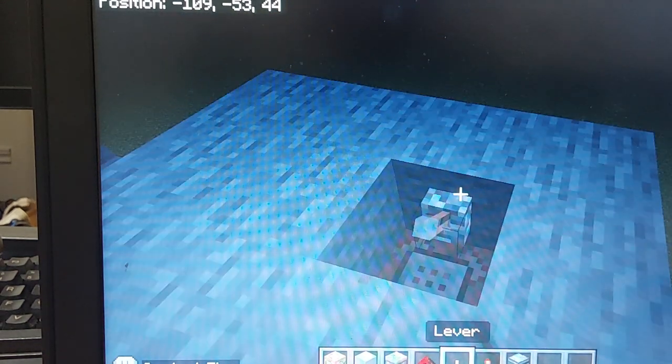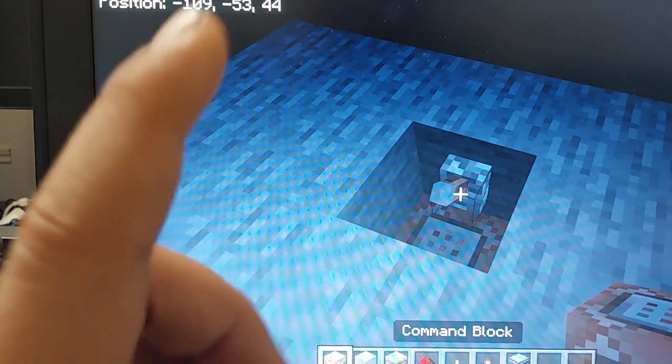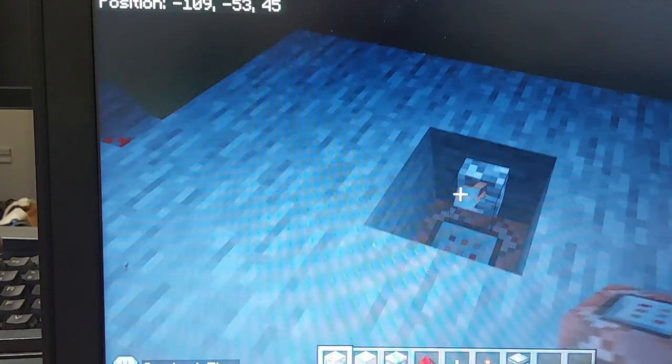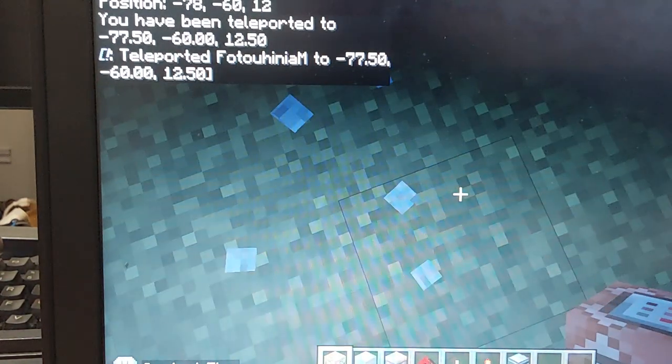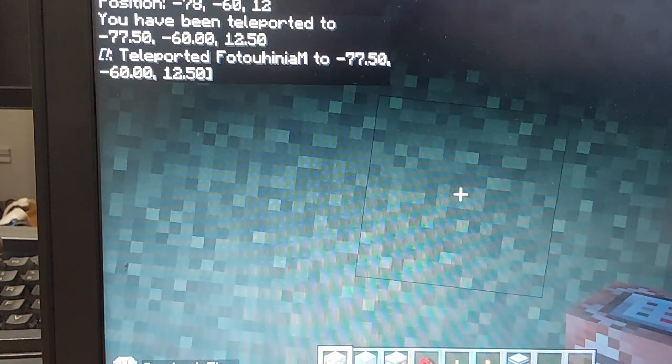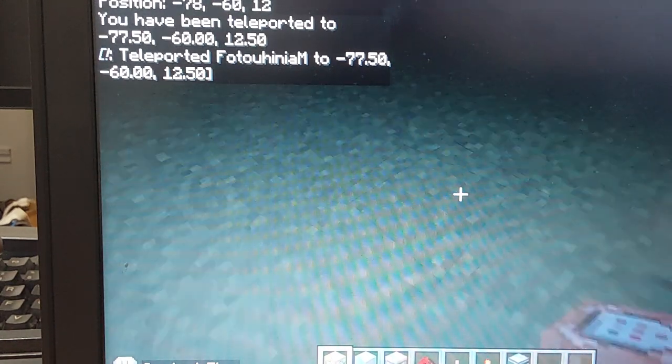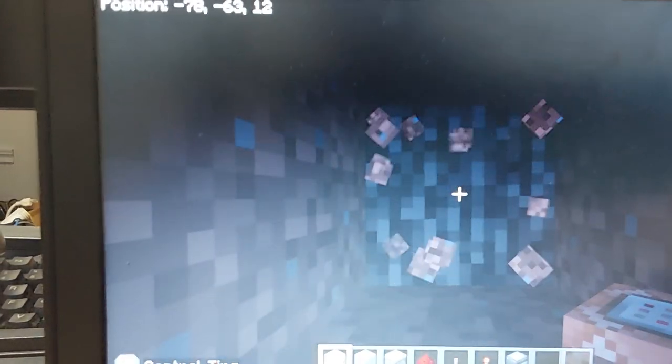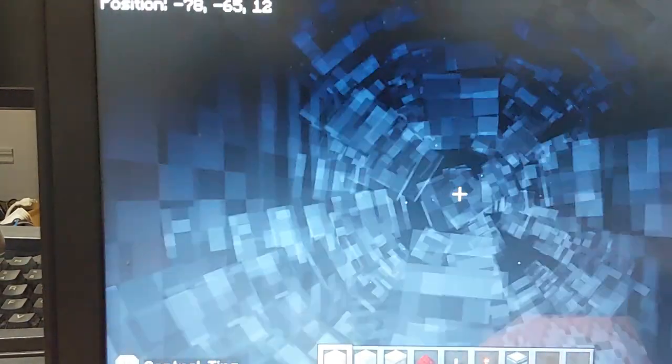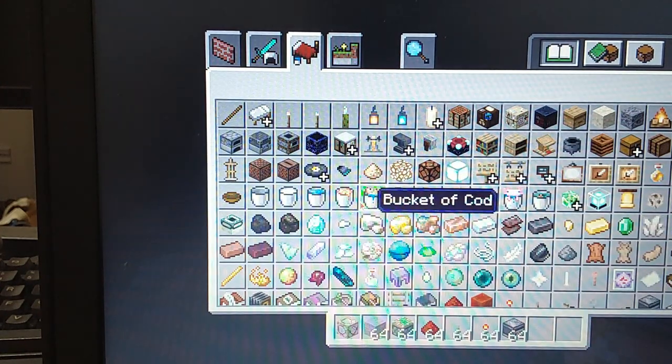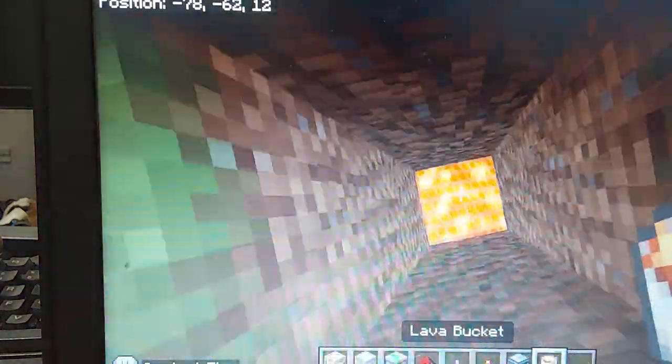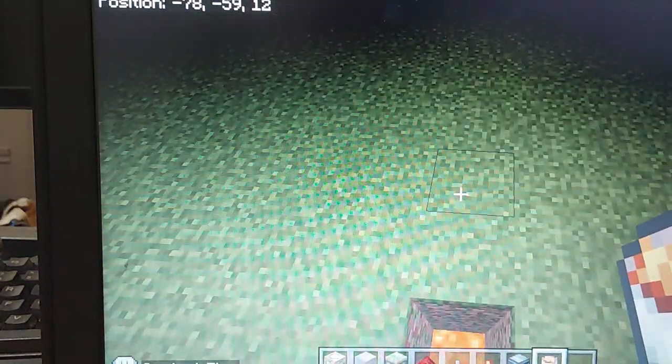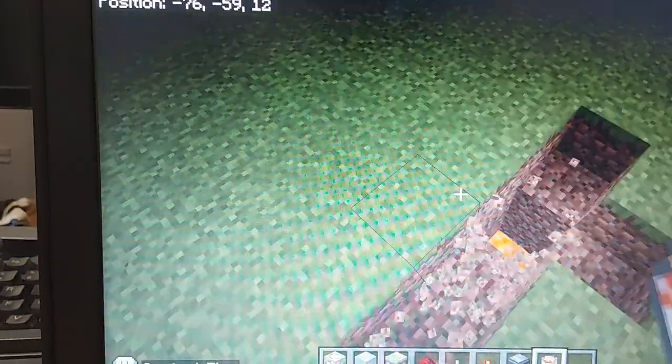And then you should be teleported to where you, to the coordinates you put. But I forgot, so now the lever should activate it and I'm gonna teleport. Watch! Boom, right under. Now here, well you could just do whatever you want, maybe like put a lava pool, make them fall into lava or something. It's really optional.